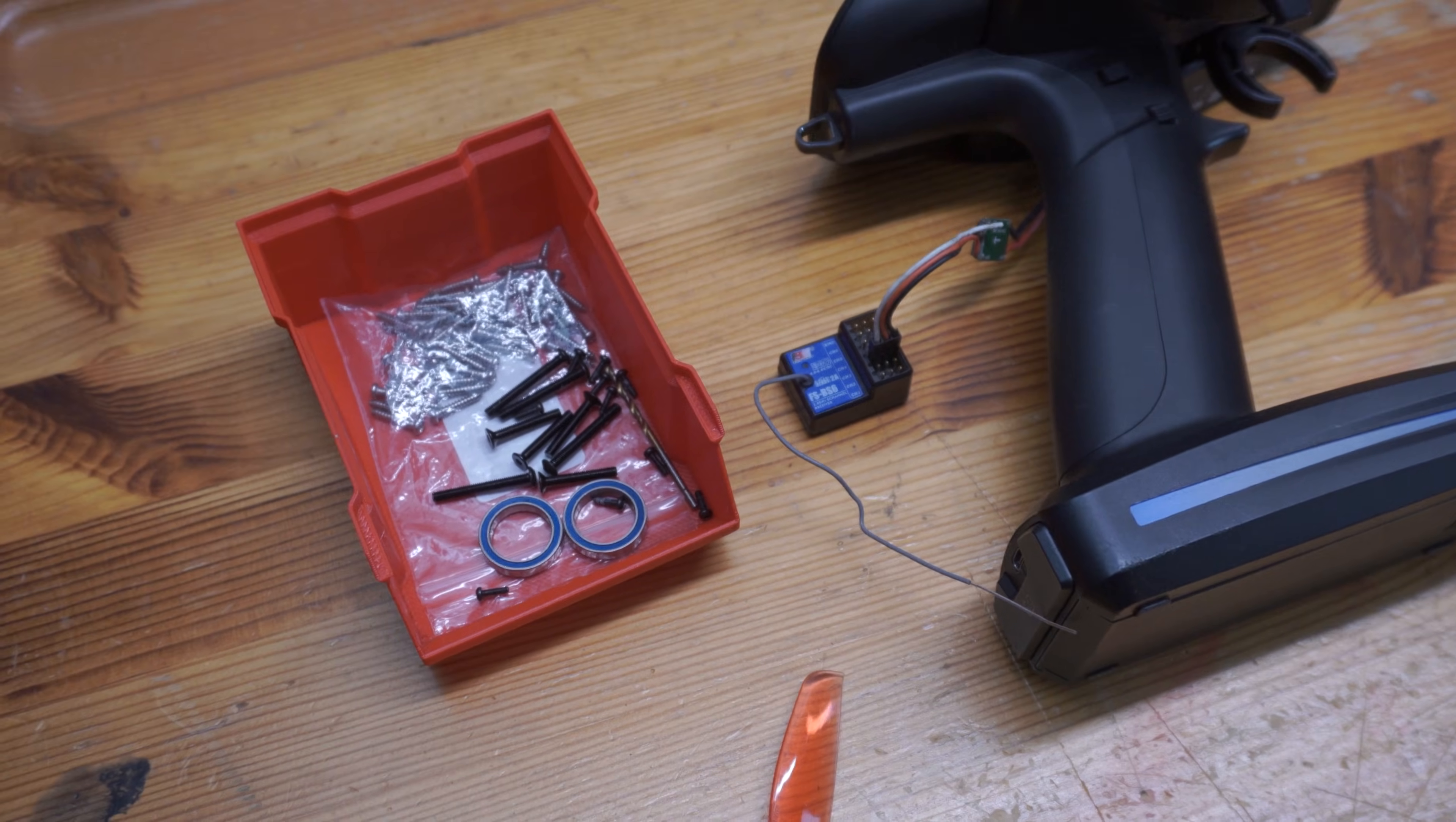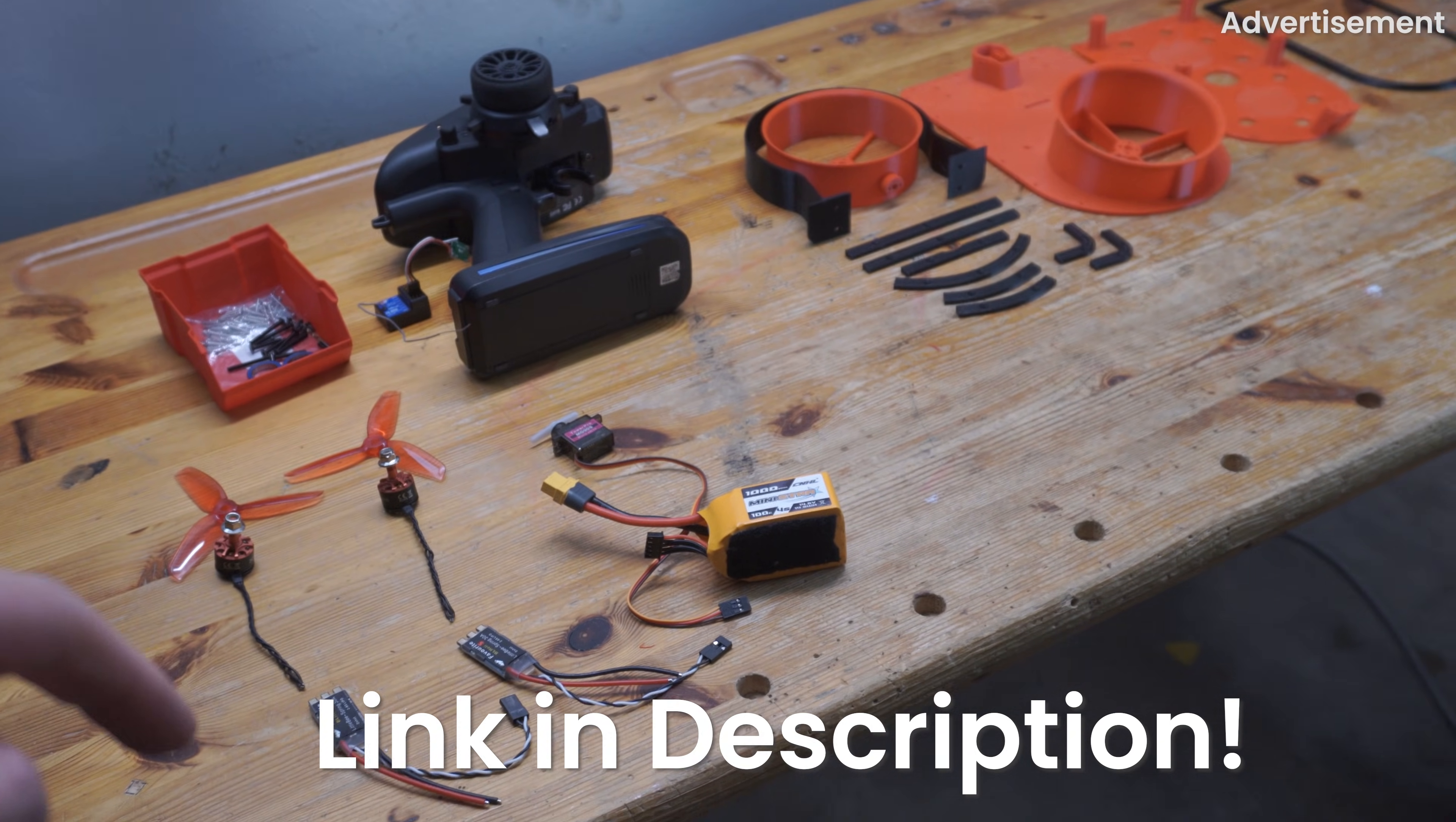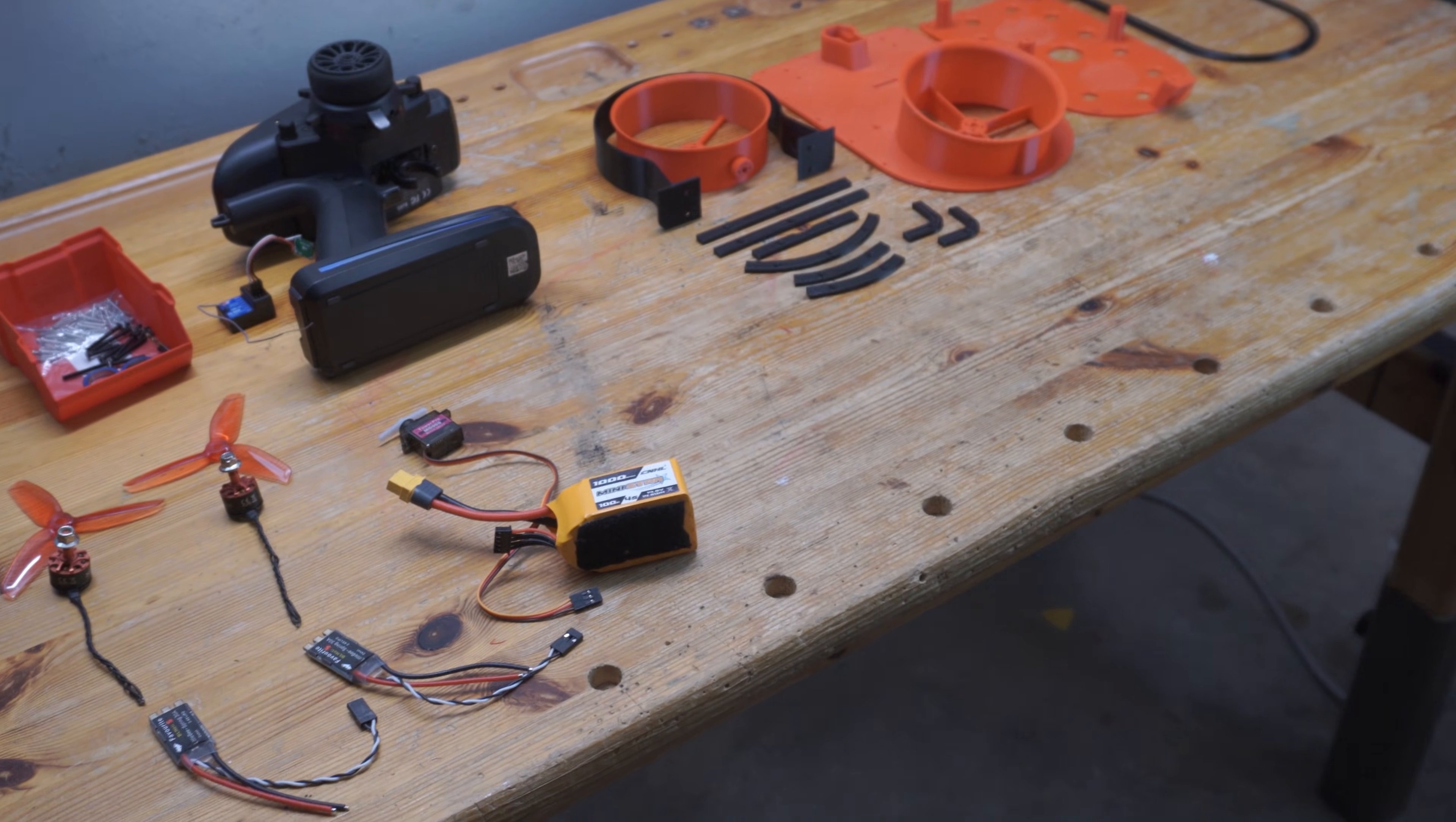Of course, you're also gonna need the 3D printed parts. I'm gonna leave links to where you can buy all of these components down in the video description below, just in case you want to build your own after watching this video. With that, let's get right into the build.